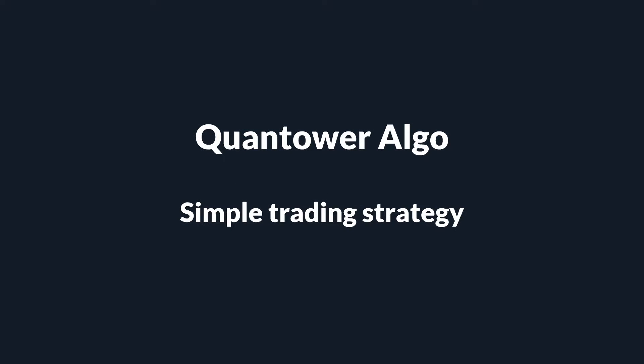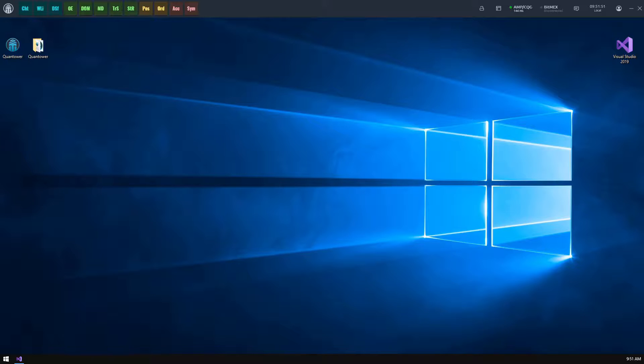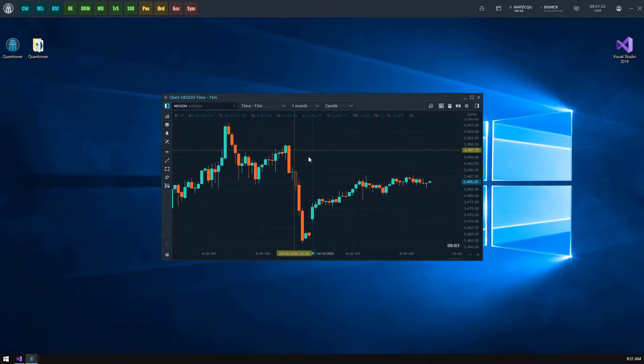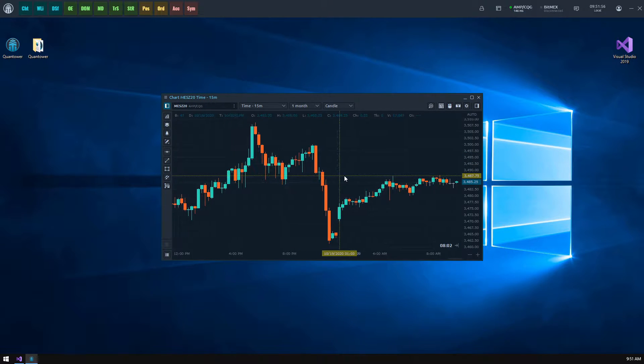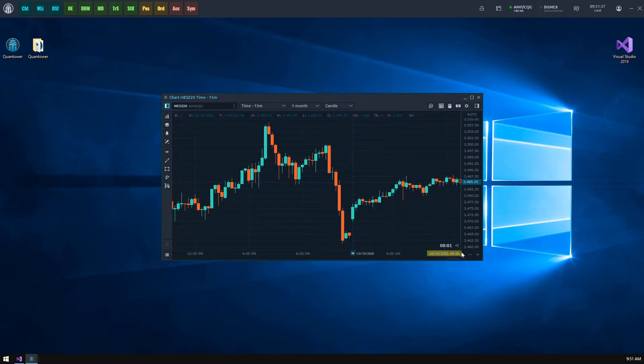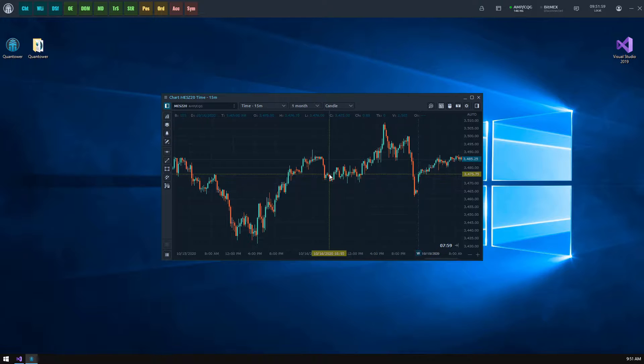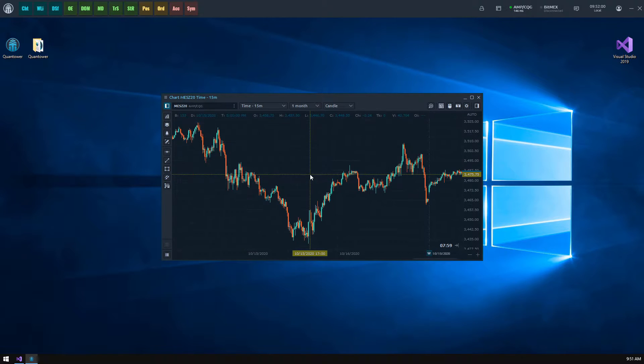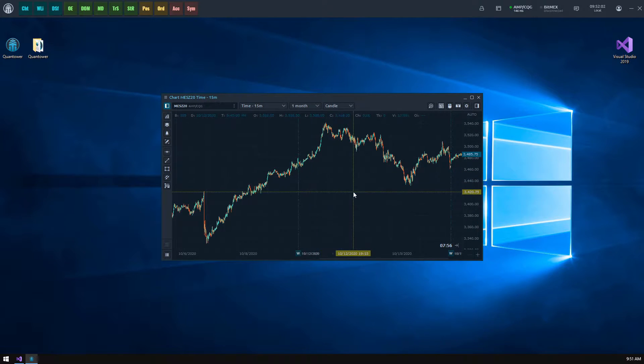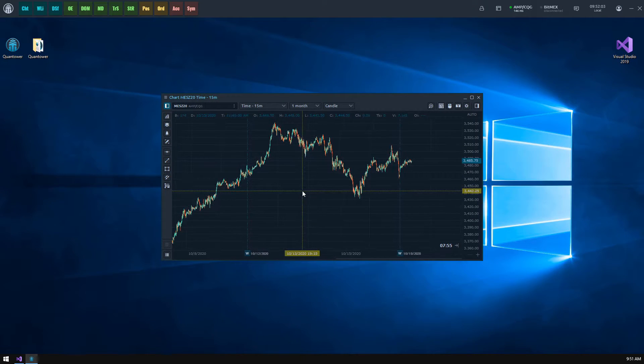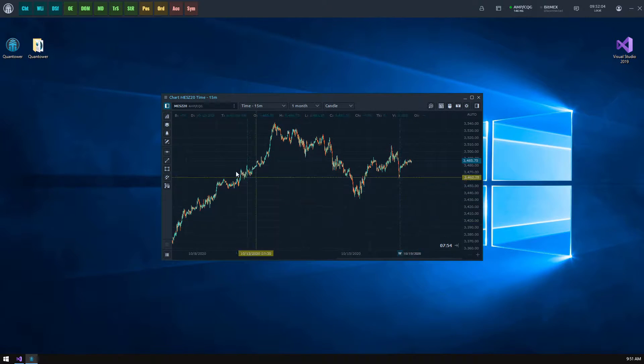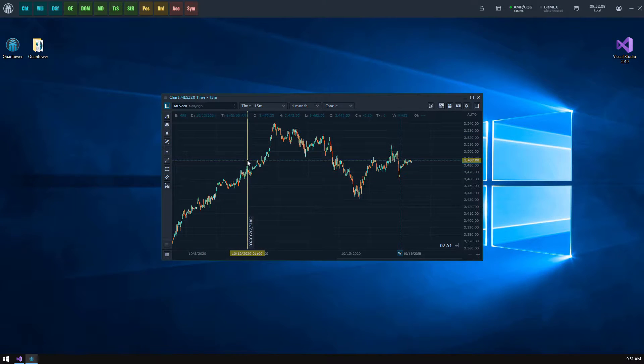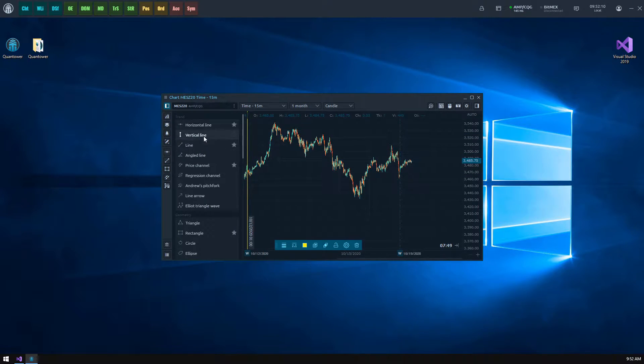Quantower algo simple trading strategy. In the previous video we studied how to set up the Quantower algo development environment and create a first simple indicator. The link to that video will be available in the top right corner and in the description section. Today we will dive into the automation process: trading strategy development.